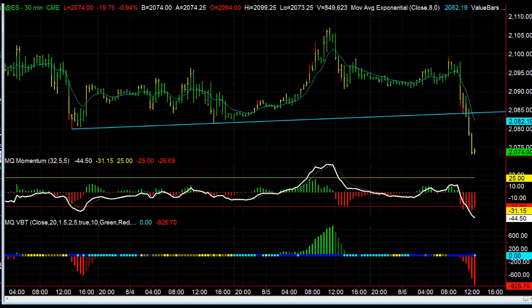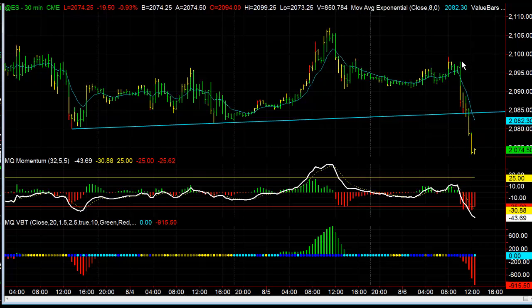Hey there everybody, Thomas Wood with valuecharts.com. It is Thursday, August 6th, and we're going to take a look at the S&P, and more specifically, one of the trade setups from the Futures Trade Room this morning.